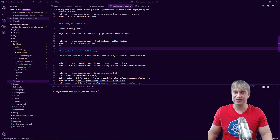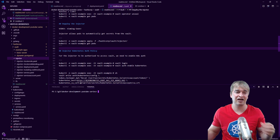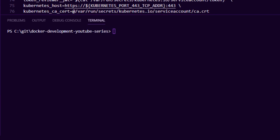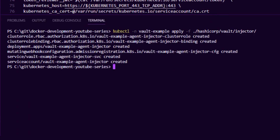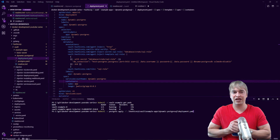For secret injection to work we also need to deploy the Vault injector. The injector is the service that injects secrets into our pods — it talks to Vault on the pod's behalf, handles all the authentication, and injects the secret. I'll deploy the injector and confirm it's running with kubectl get pods.